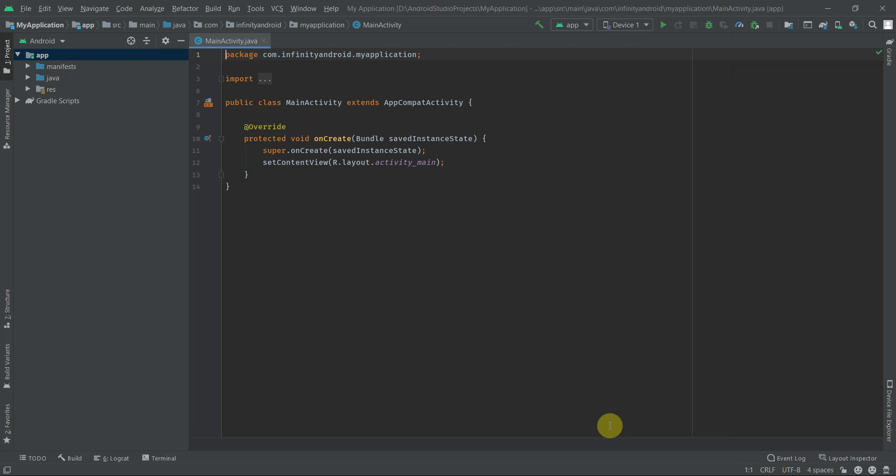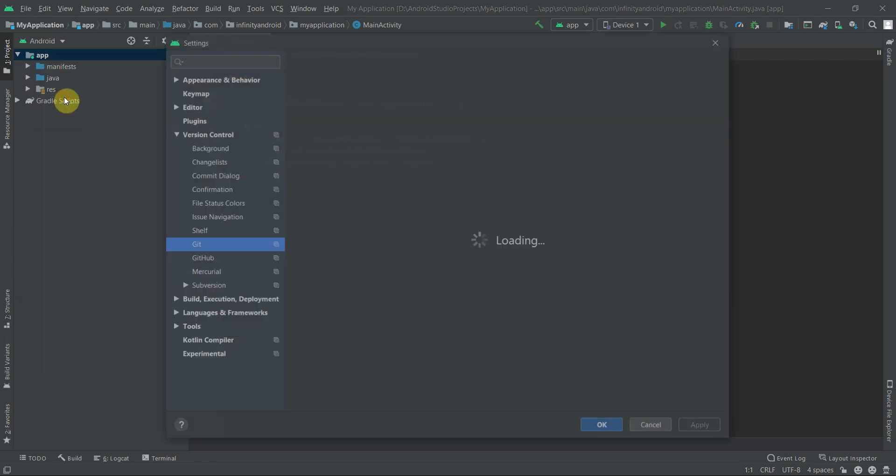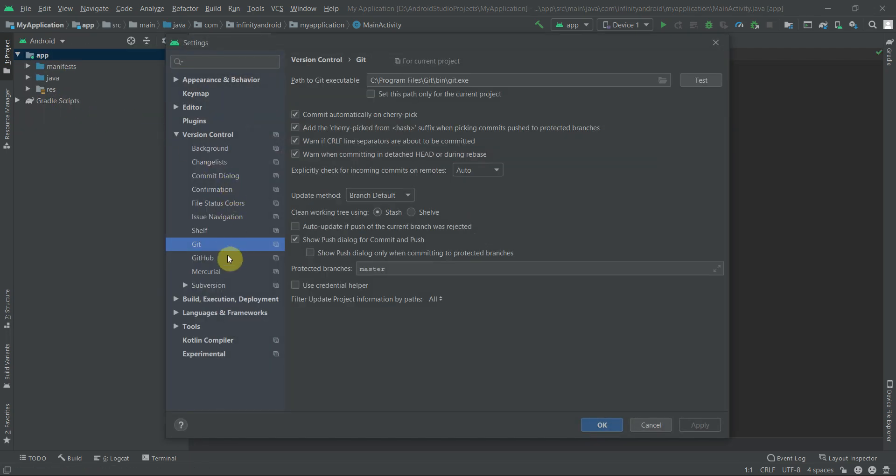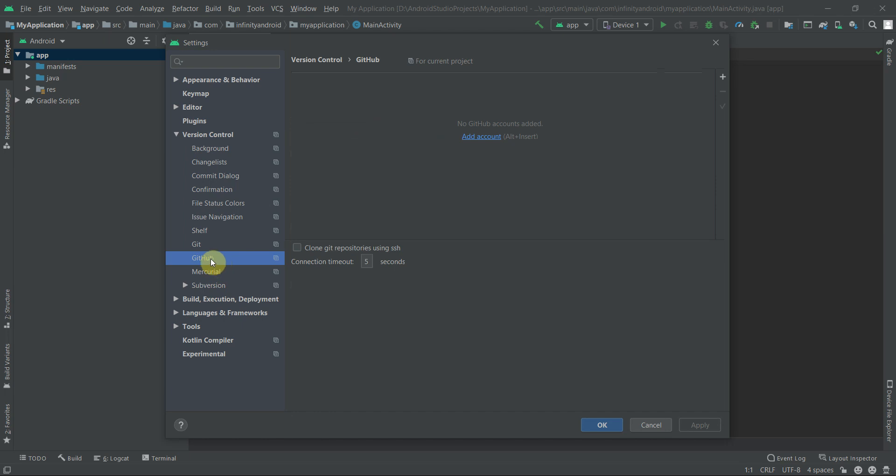Now let's set up GitHub account in Android Studio. Again go to File menu and Settings. Here inside Version Control, select GitHub. Click on Add Account.